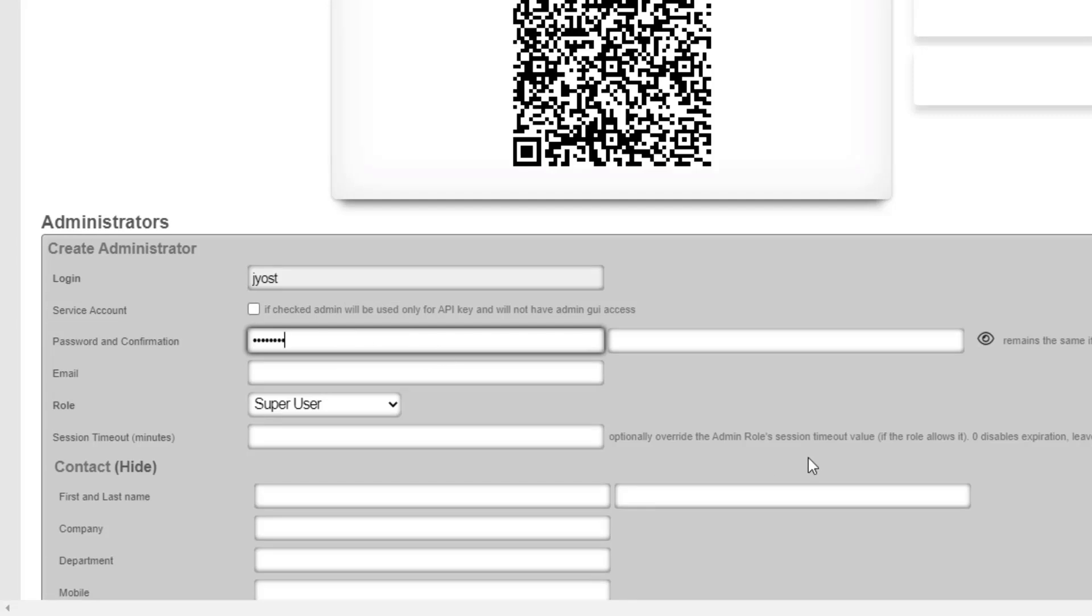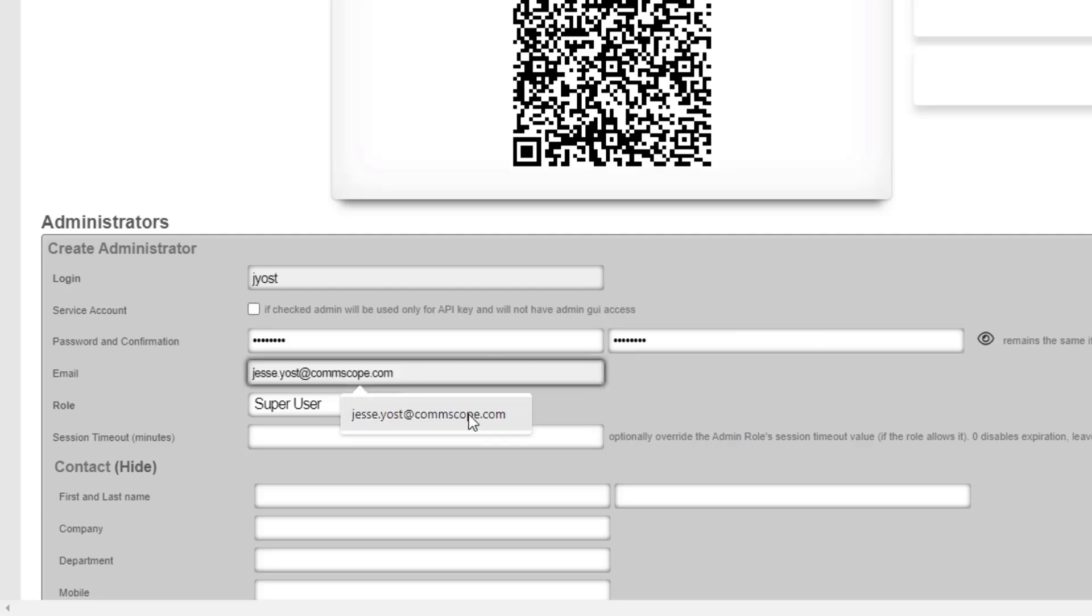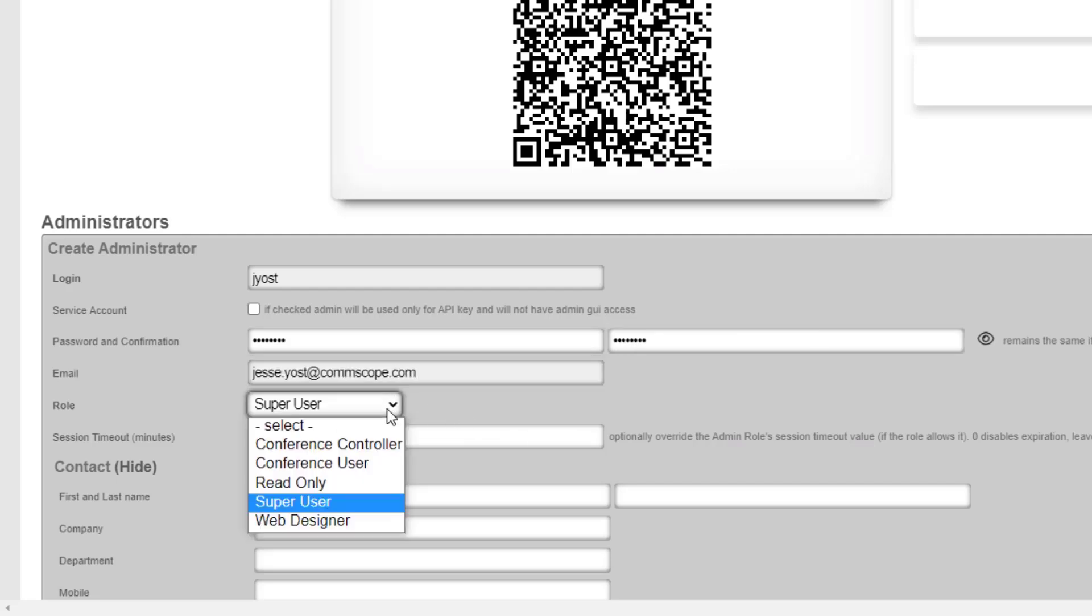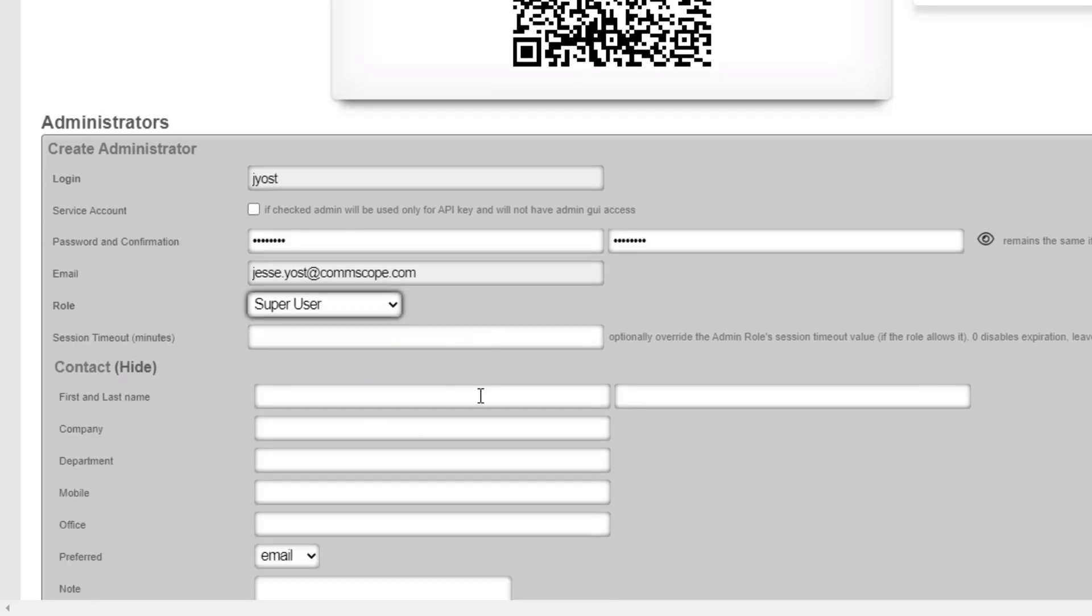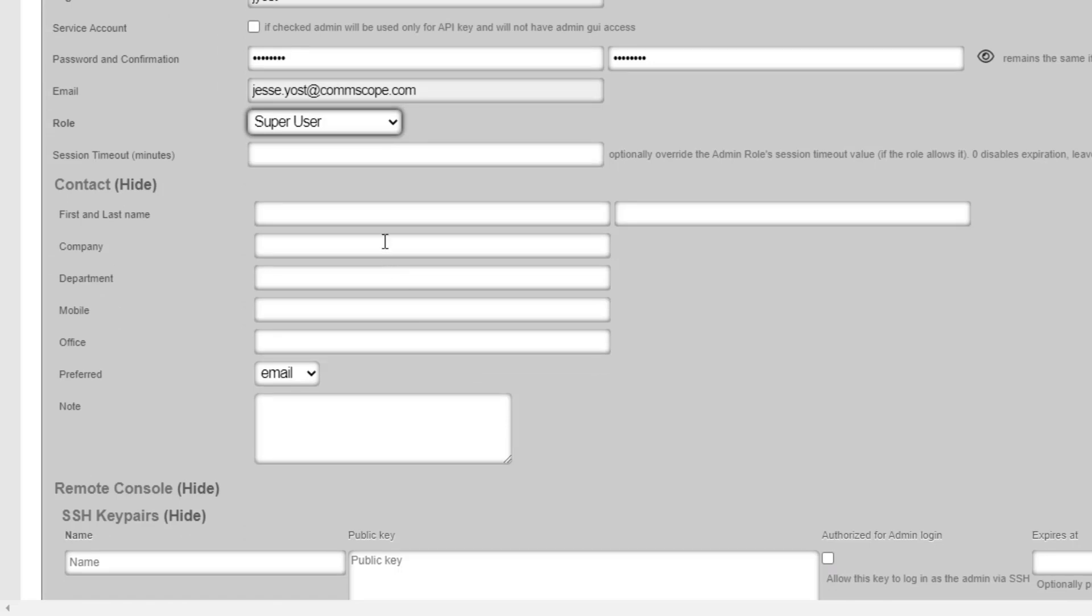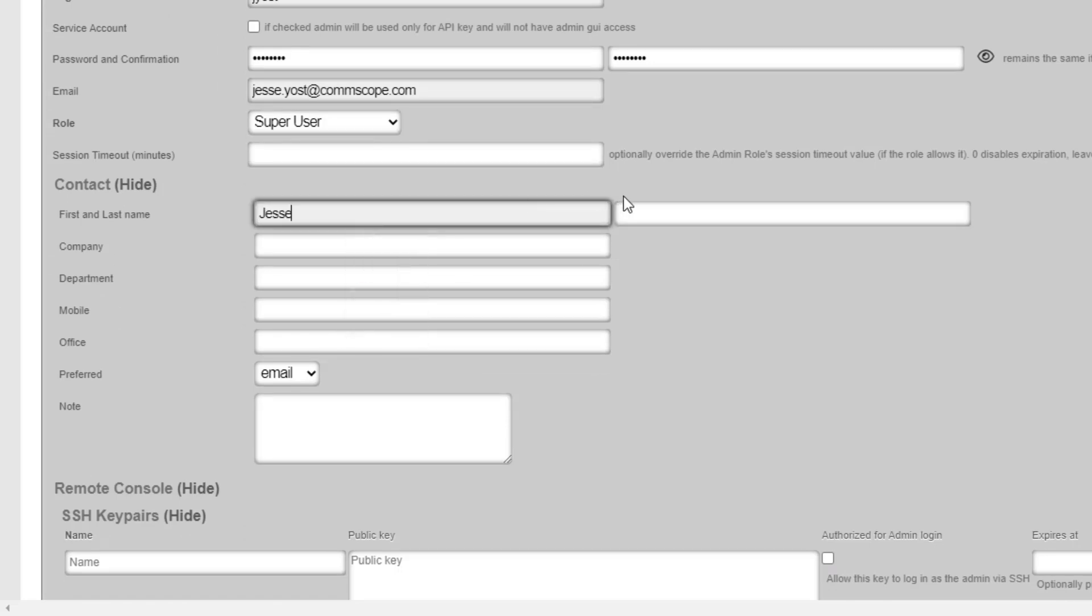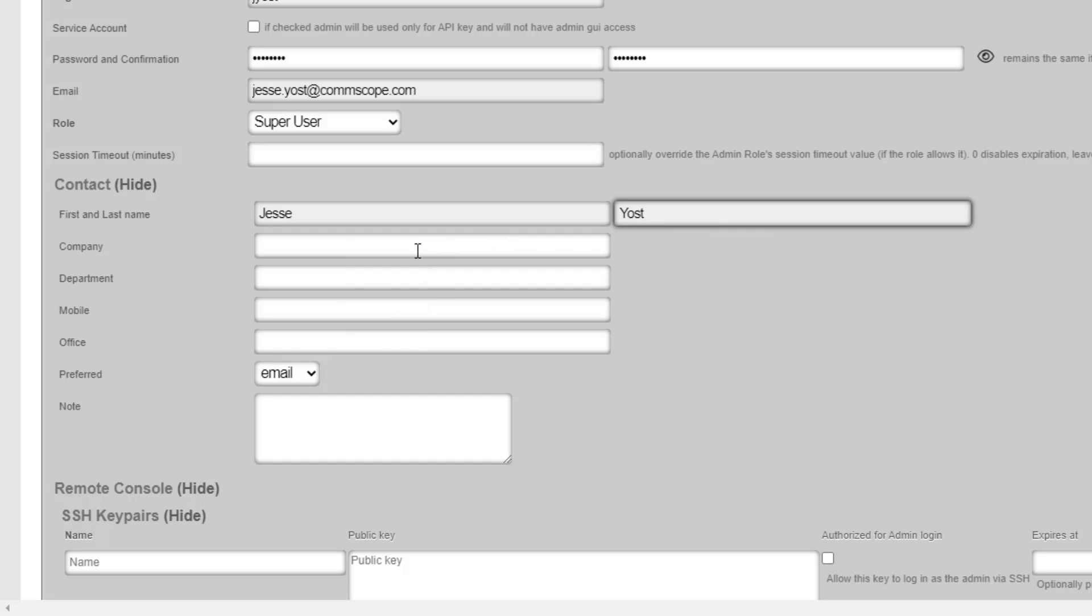So I'm specifying the login, the password. I'm going to go ahead and choose an email. The role for this account is going to be super user. There are some other options that we could choose, but I do want this to be my administrative account. So I'm going to go ahead and choose that. And I'm setting my first name and last name.